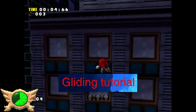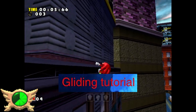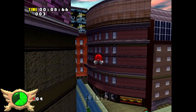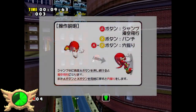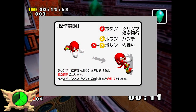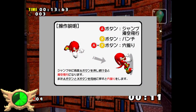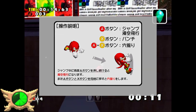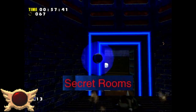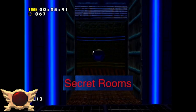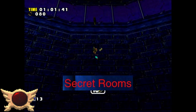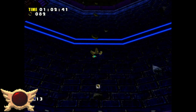Gliding Tutorial: This one connects back to the Tokyo Game Show leftovers - in that build when you choose Knuckles, you get a few tutorial prompts explaining how to glide. These prompts aren't used in the final game but can still be found in the game's files.